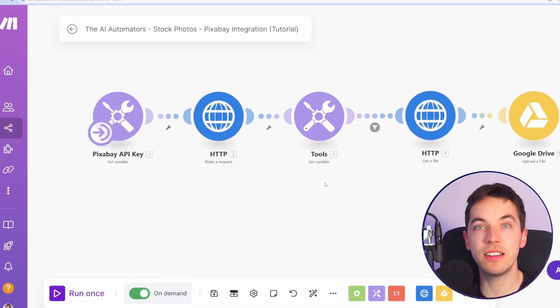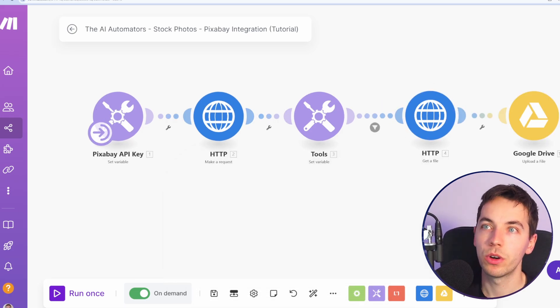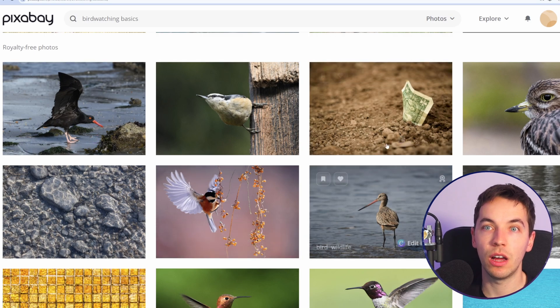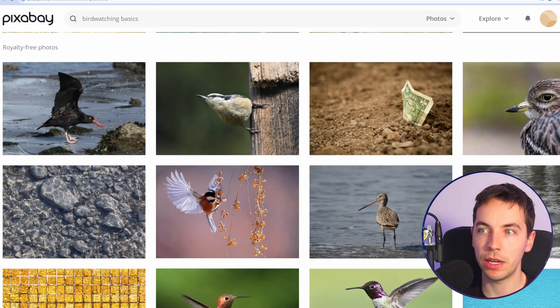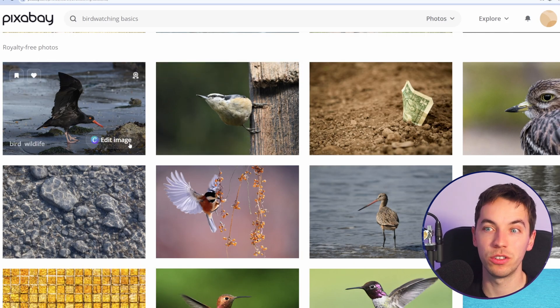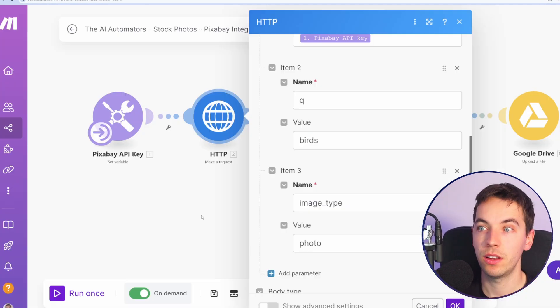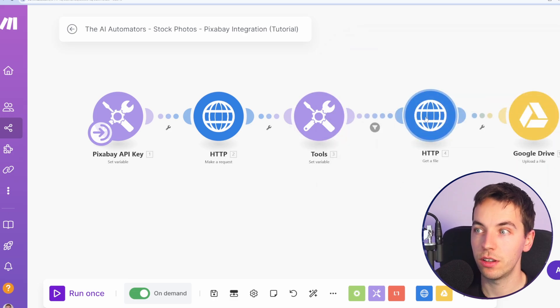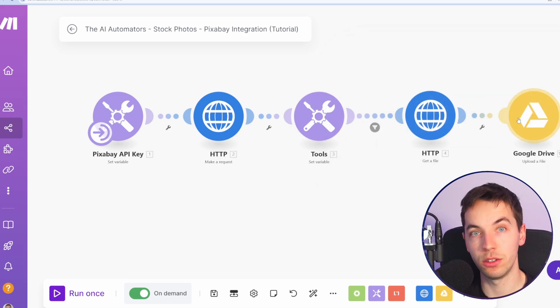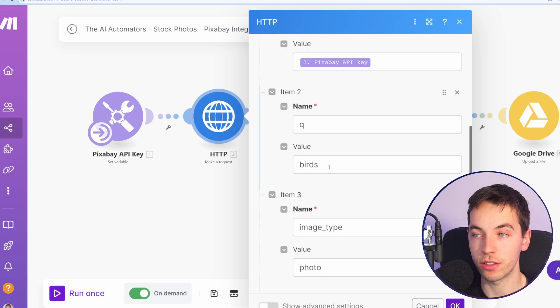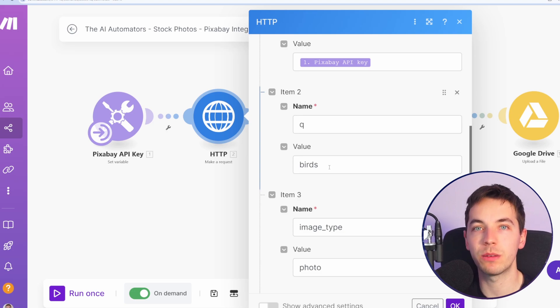In this really simple example, we're going to interact with a stock photo library called Pixabay. We're making a simple request to get a bunch of search results. Then we're going to pick the first search result and upload that to Google Drive. In this example, we've hardcoded the search term of birds, whereas we're going to want to make this dynamic.